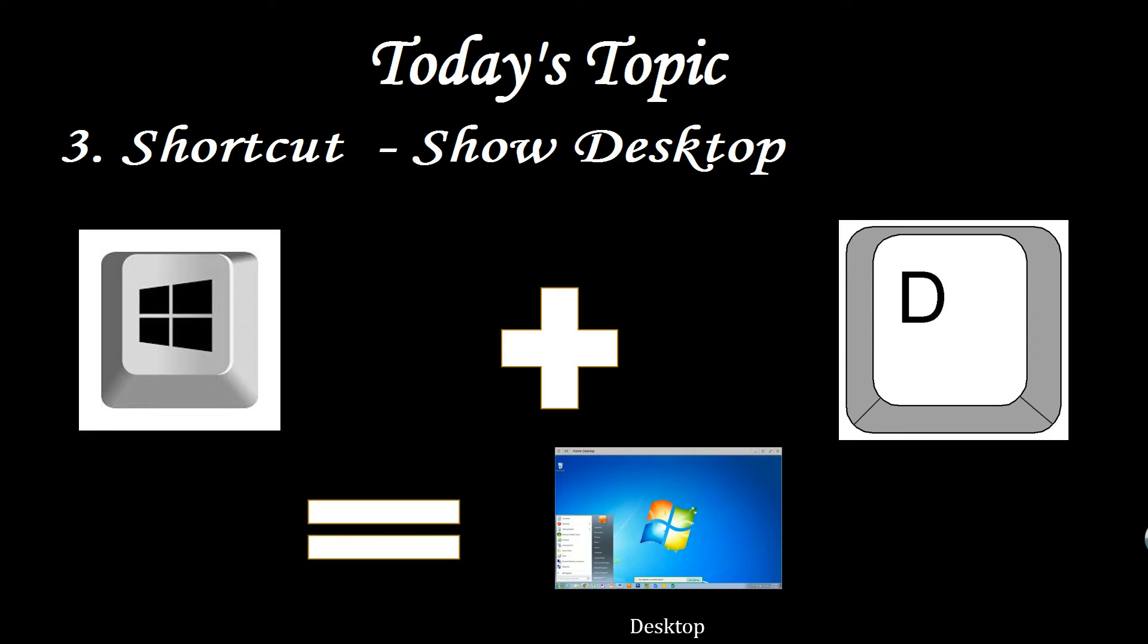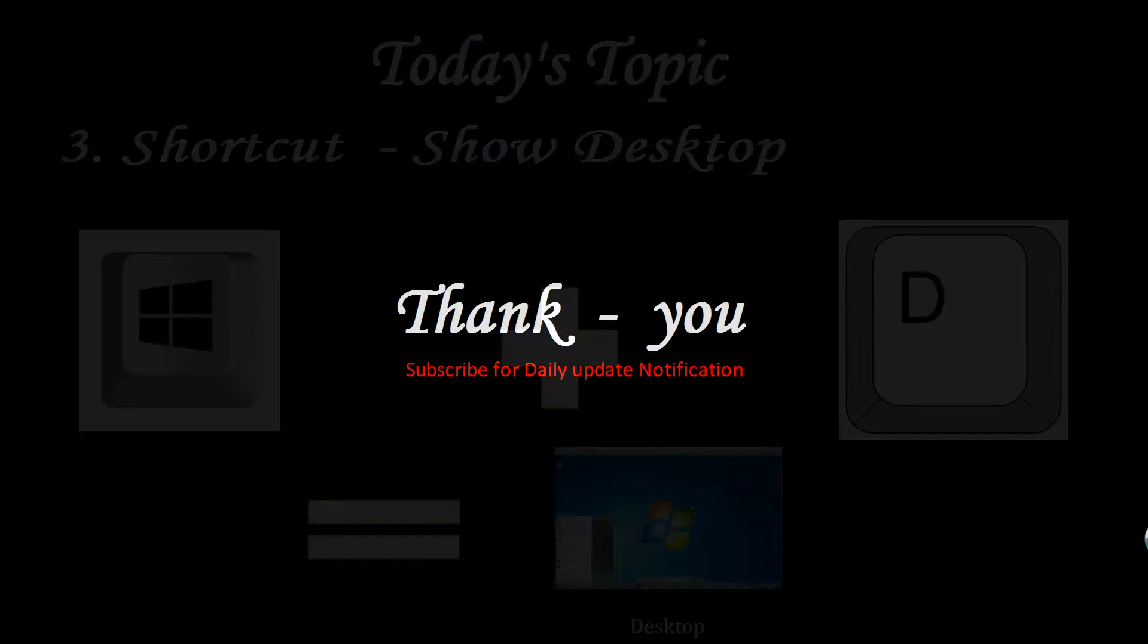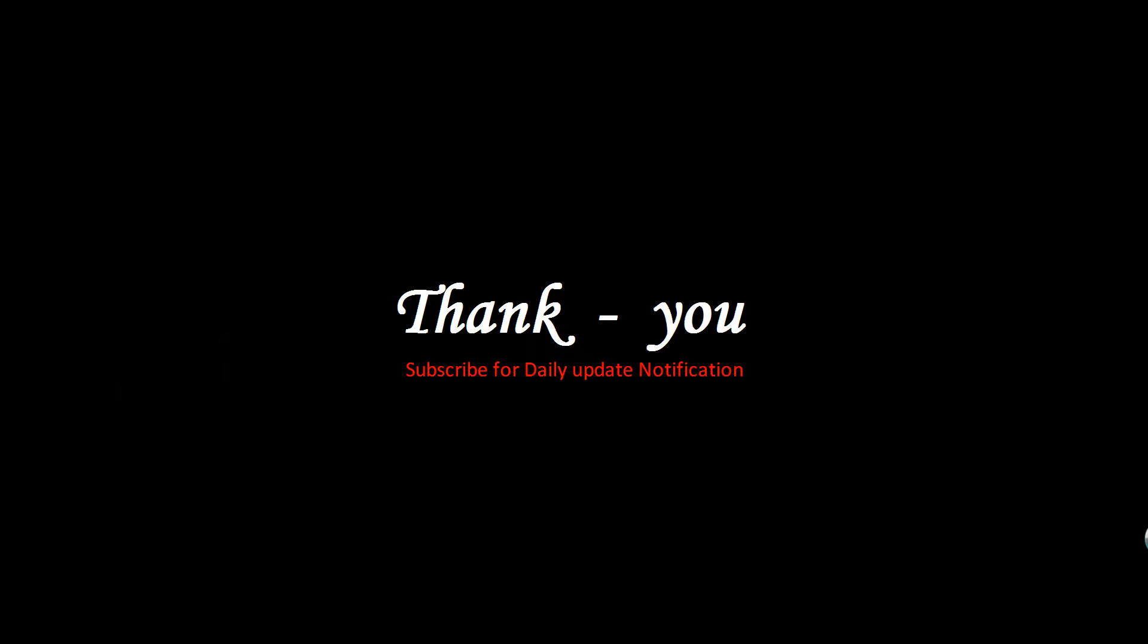Thank you. I hope you like this video. Thank you so much. Don't forget to subscribe my YouTube channel for daily update notification.